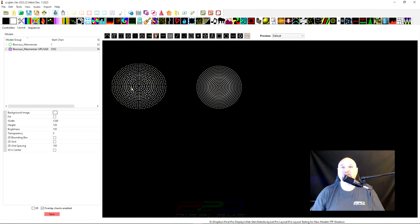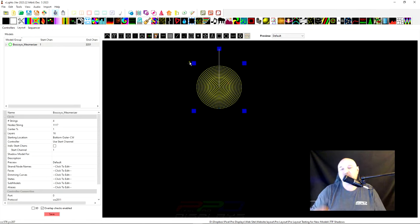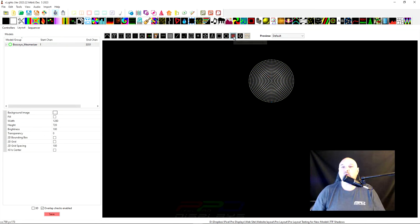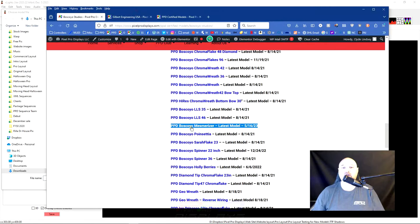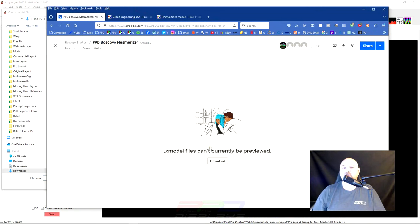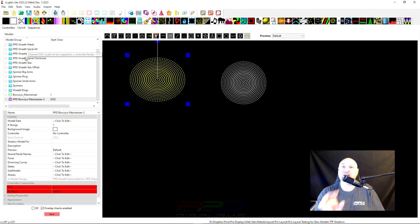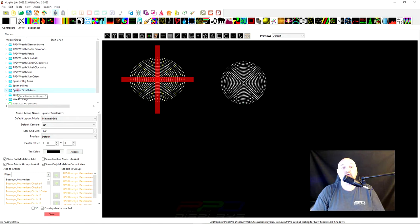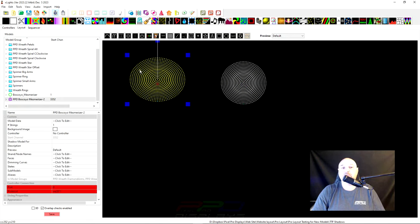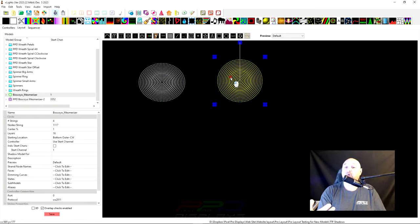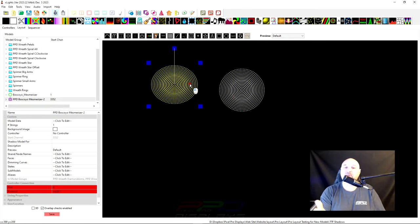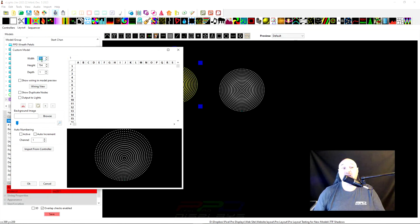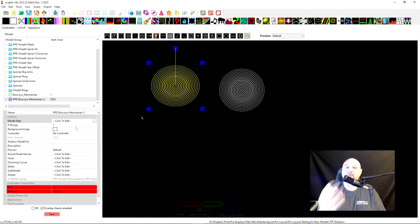If you go to pixelprodisplays.com and click on the top under learning and click on certified models, you can scroll down here and choose some of these certified models that we've created. The reason we created them was to help you simply map sequences that we've created from Pixel Pro displays into your layout using some of our PPD groups that are attached to some of these models. I've already downloaded the Boscoio mesmerizer and I'm going to import the mesmerizer. We're going to delete this model. I want to import the downloaded model. You can click on the mesmerizer download and use the download button, which I've already done. Now we brought in that imported model. The first thing you're going to notice is we've added a significant number of sequencing groups to the mesmerizer. You can see this model actually looks really, really pretty decent.